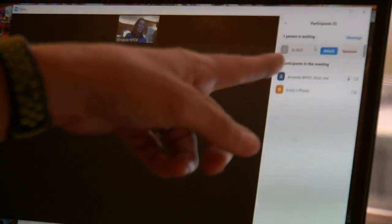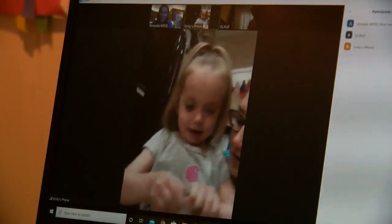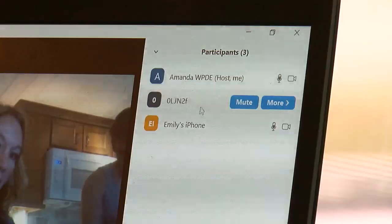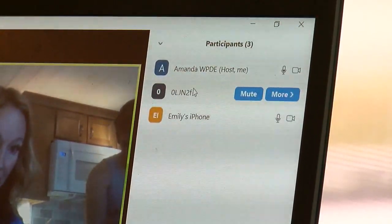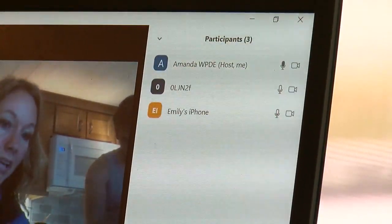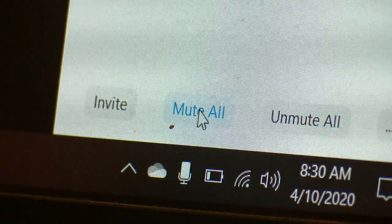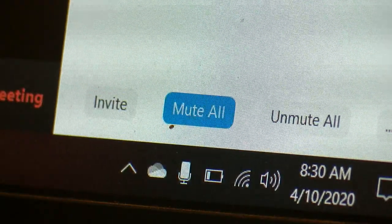To let people join, you come over here and click Admit. Now, when people are at home, there's lots of background noise, and it can get pretty noisy. If you come down here to the bottom, you can mute all. That mutes everyone in your group.